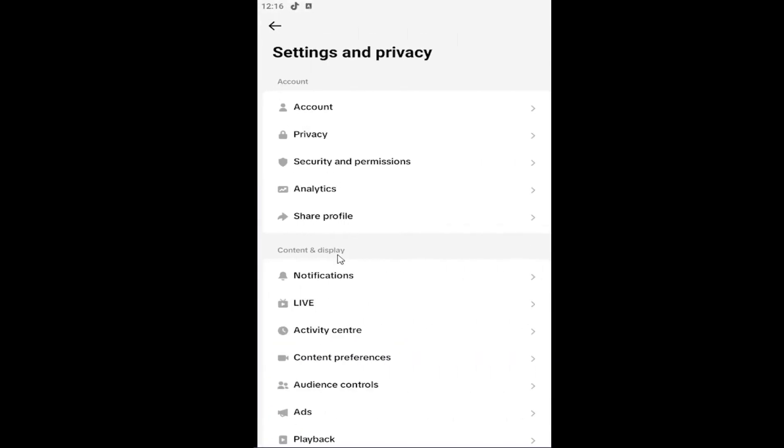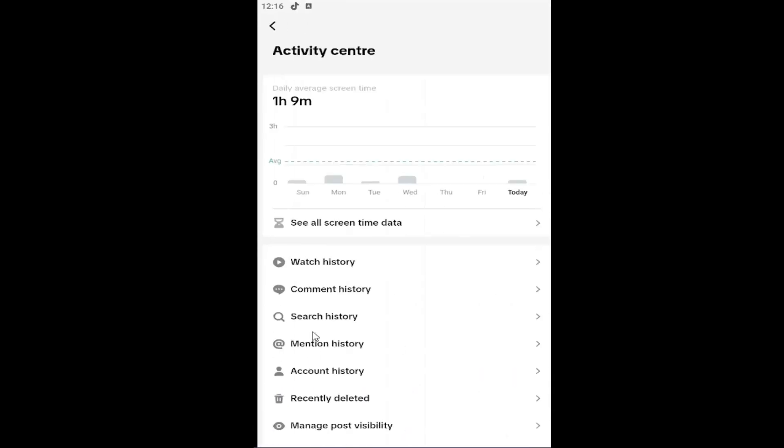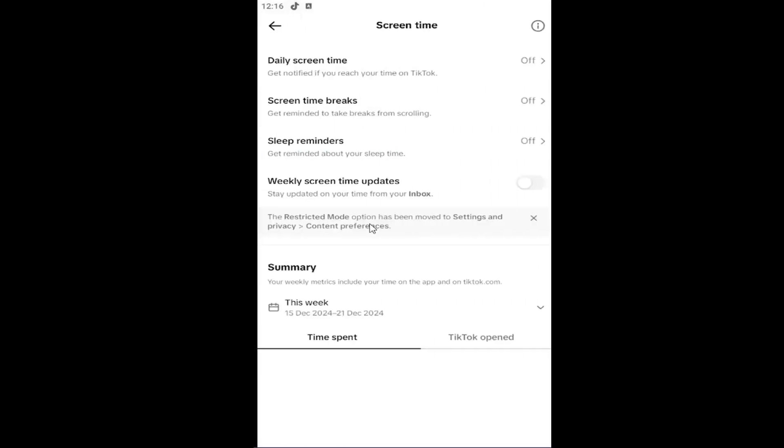Underneath the content and display section, select activity center. And then it should actually list out your daily average screen time here for the past week. You can also select see all screen time data, and it'll give you additional information.